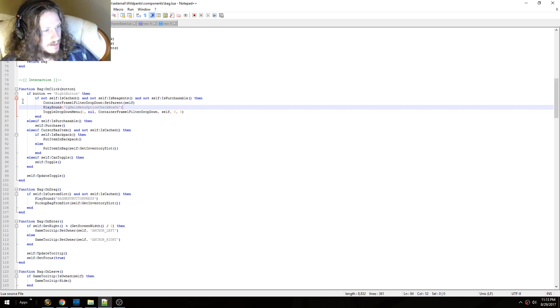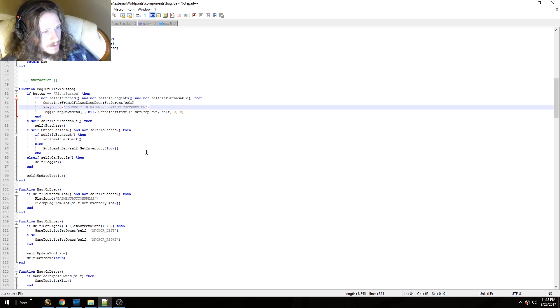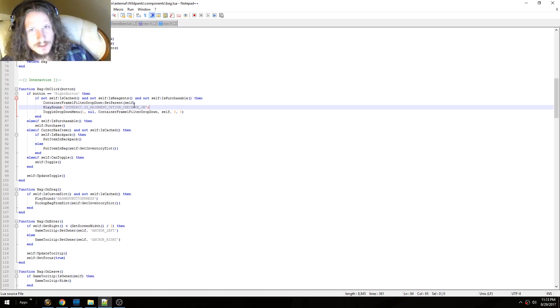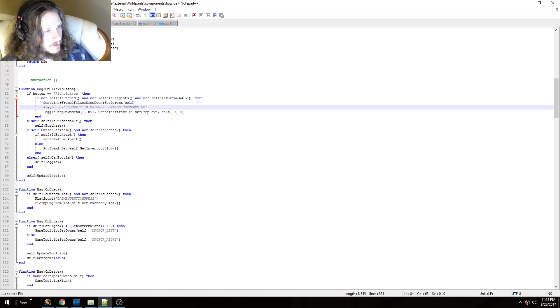Now you need to edit line 84. You need to change it from this to this. Look in the description. You can just copy and paste it. So save that file.